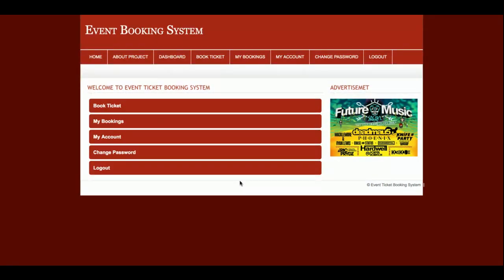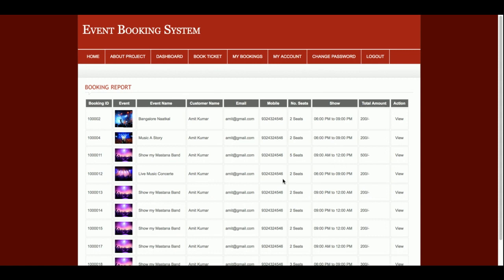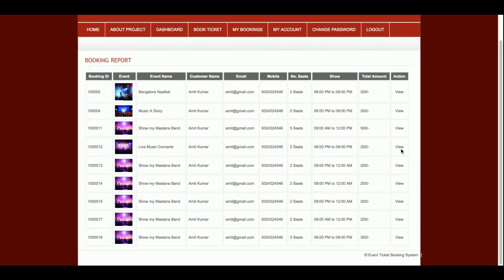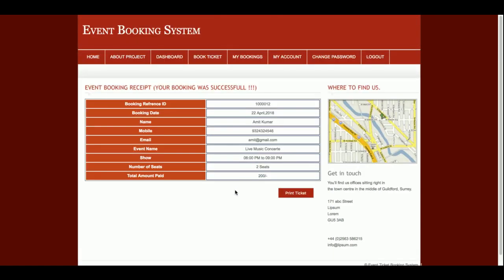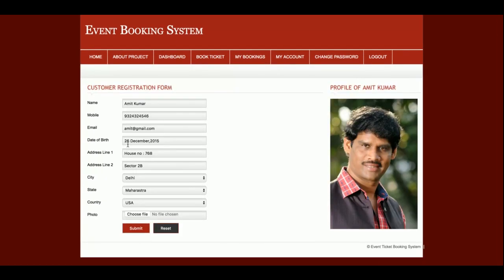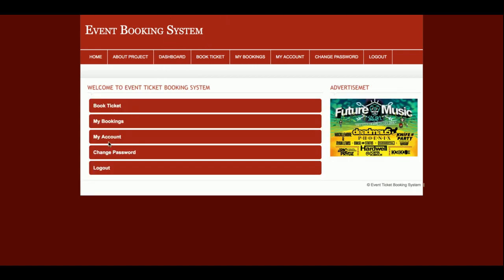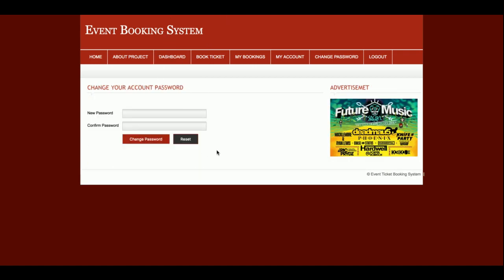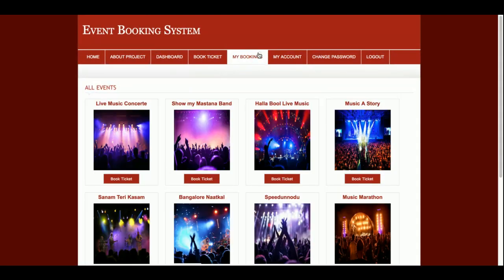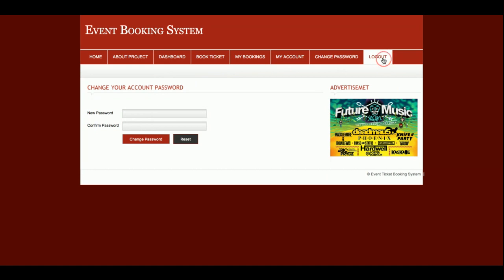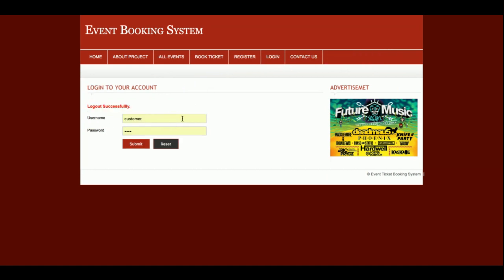This is the customer dashboard, where the customer can book tickets and view their booking details. Clicking View allows the customer to see the details of all their bookings. In the My Account section, the customer can check and update their personal details. There is also a Change Password option where the customer can change their password. The same menus are available at the top of the page.